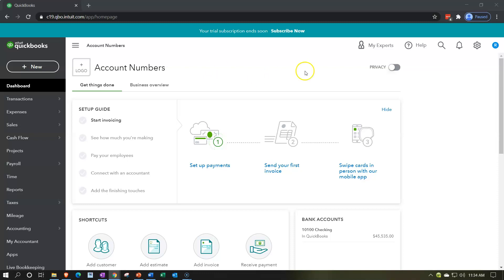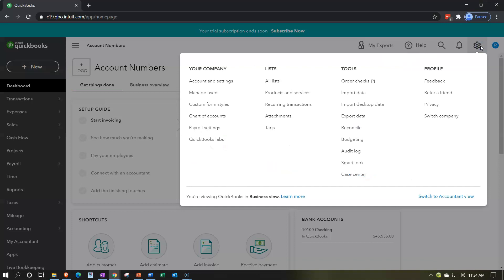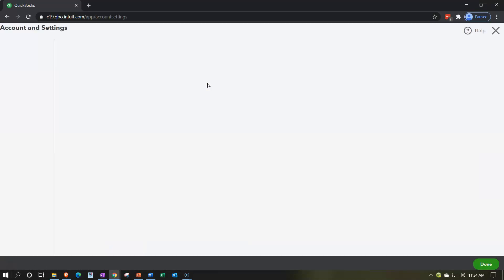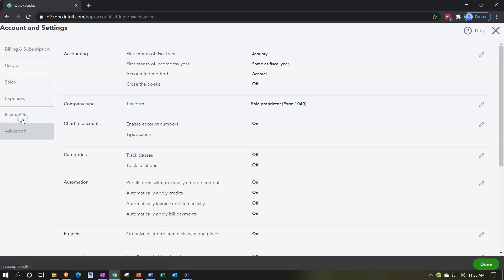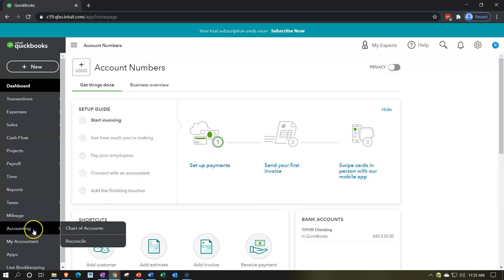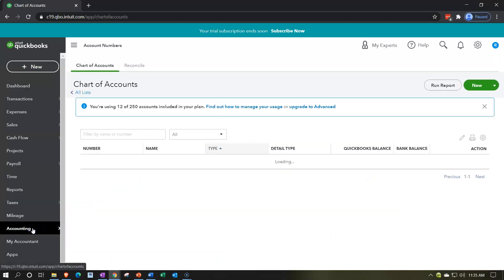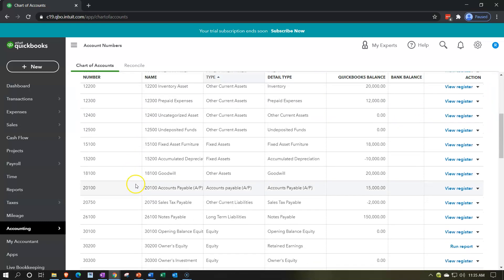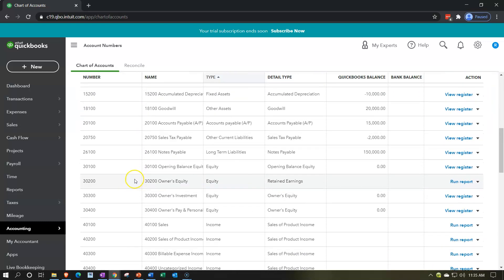We turned on the account numbers by going to the cog up top, going to accounting and settings, then down to the advanced settings on the left-hand side, turning on the account numbers. Once the account numbers were on, we then added them. If we go to the accounting tab on the left-hand side, we now see our chart of accounts with account numbers — and they look great.